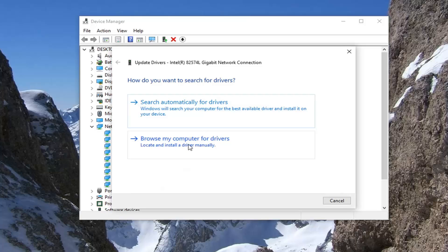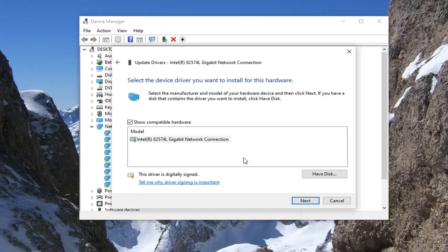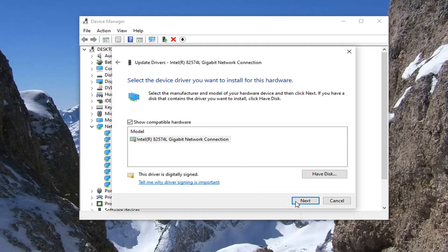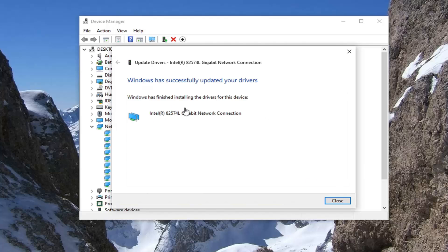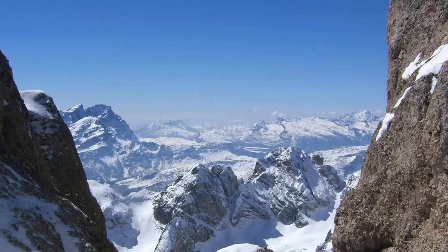Select Browse my computer for drivers, then select Let me pick from a list of available drivers on my computer. Select whatever is the best match recommended and then select Next. It should say that it has successfully updated your drivers. Then close the window.